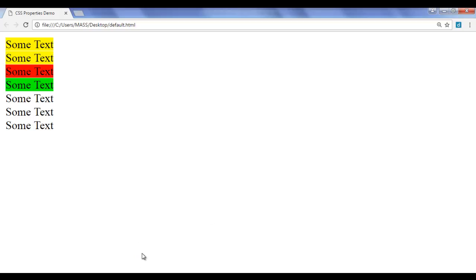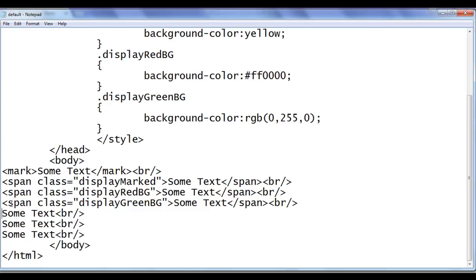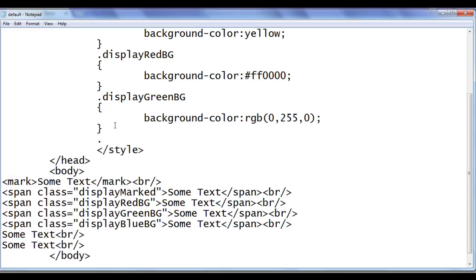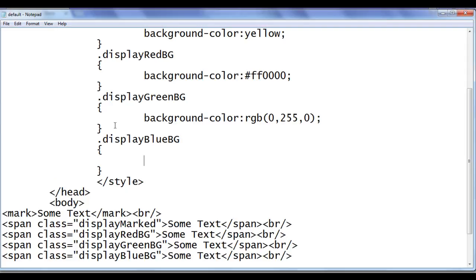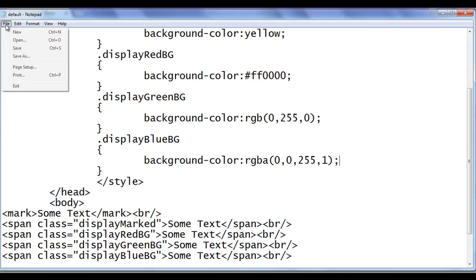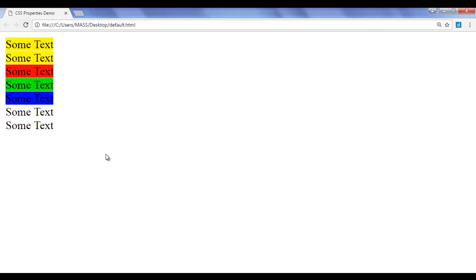Similarly, we can use the RGBA function. I add a span tag with class 'display-blue-bg' and write .display-blue-bg { background-color: rgba(0, 0, 255, 1); } — absence of red, absence of green, full blue color, alpha value of 1 for full opacity. File, save, go to browser and refresh. You can see that the blue color is displayed as a background for the fifth 'some text'. The alpha value 1 indicates full opacity.